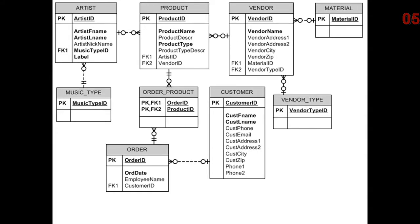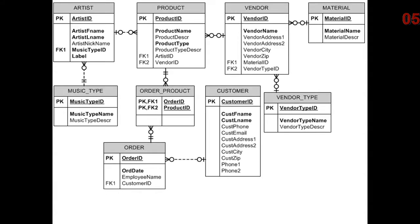We added additional entities for material, vendor type, music type. We're going to break out employee as well. I'm going to go relatively quick through here. We've seen this before in the previous recording.